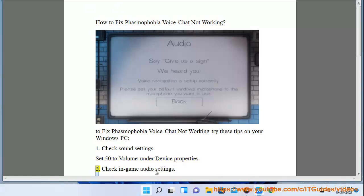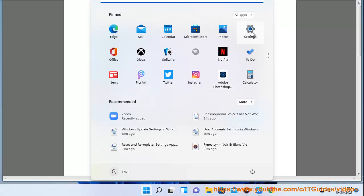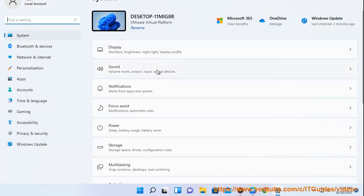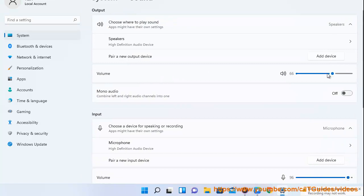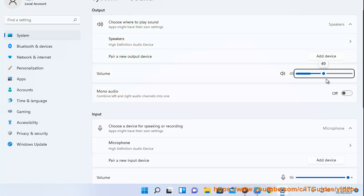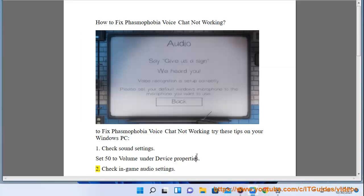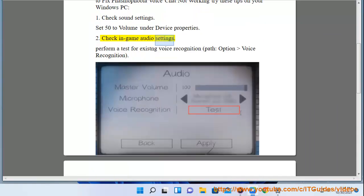2. Check in-game audio settings. Perform a test for existing voice recognition — go to Options, then Voice Recognition.